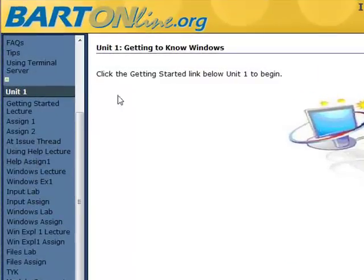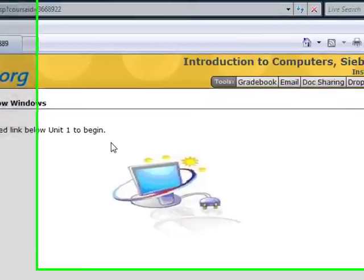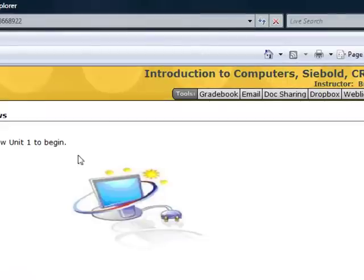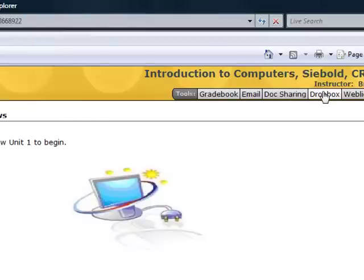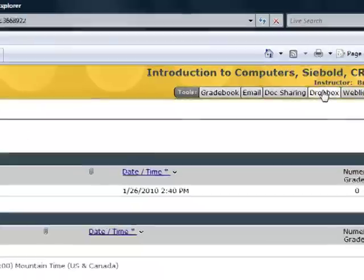When you submit an assignment to the Dropbox, your instructor will be the only one who receives or sees this assignment. To access the Dropbox, click the Dropbox tab in the toolbar at the top of any page in your course.